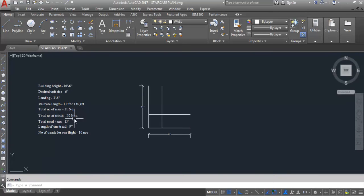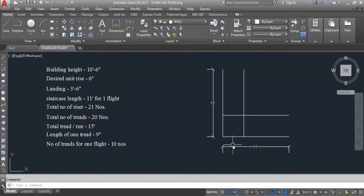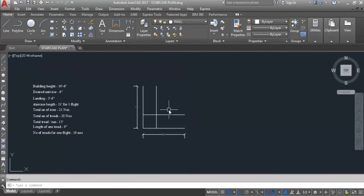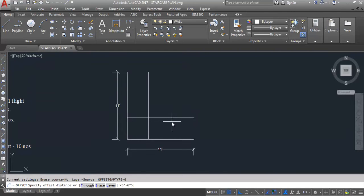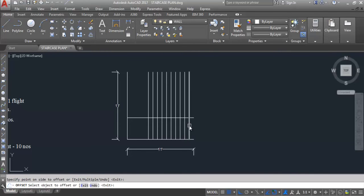Number of threads for one flight is 10 numbers. Total number of threads is 20 numbers, with 10 threads per flight and length of one thread 9 inches. This side 10 numbers and this side 10 numbers. Give offset, offset distance 9 inches. Select and click — counting 1, 2, 3, 4, 5, 6, 7, 8, 9, 10 — 10 numbers of threads created.